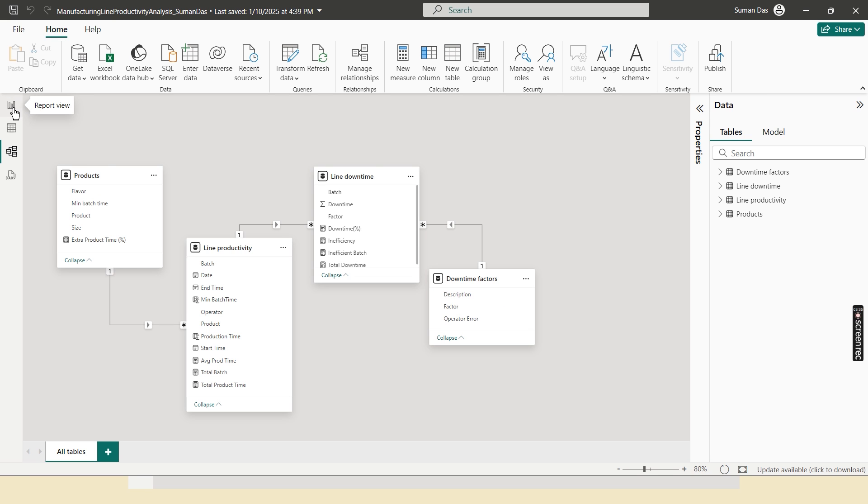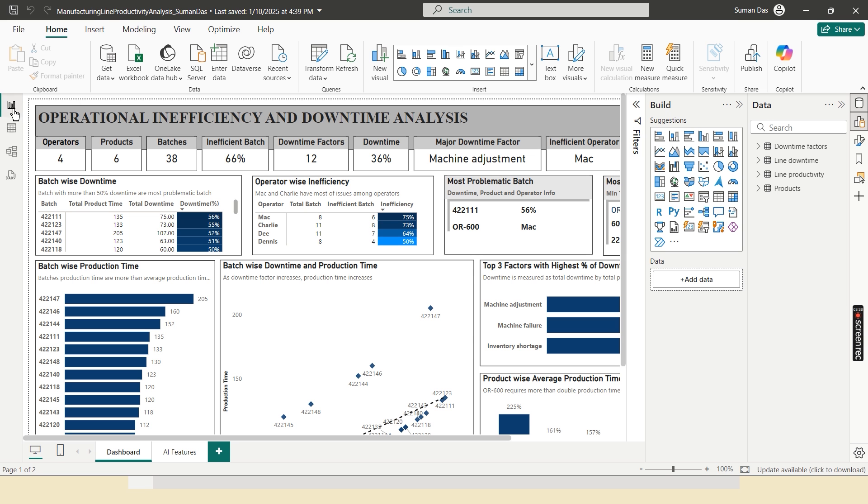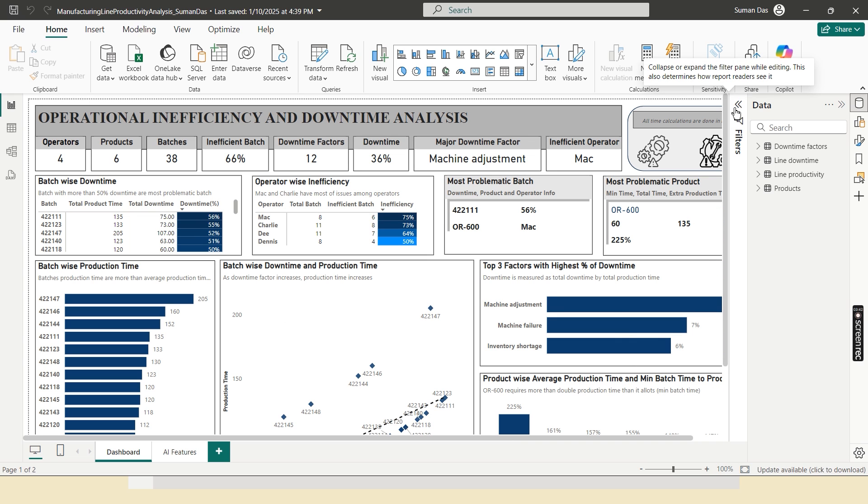Now move to the data visualization part. Here I use some DAX function and with the help of this DAX function, I built this dashboard report.